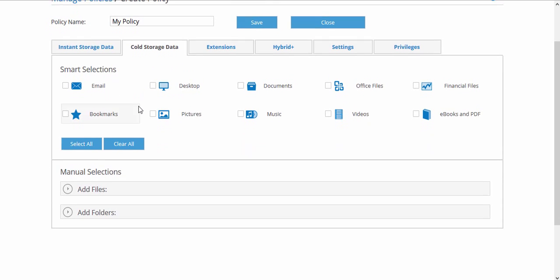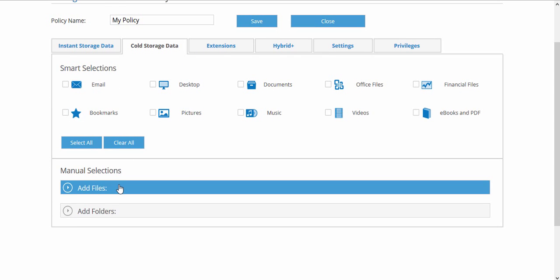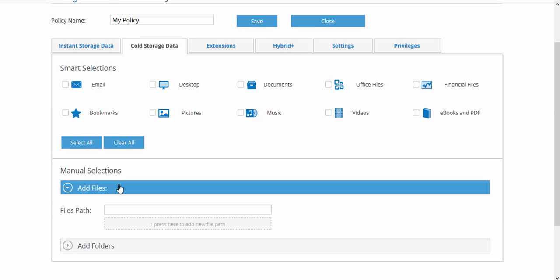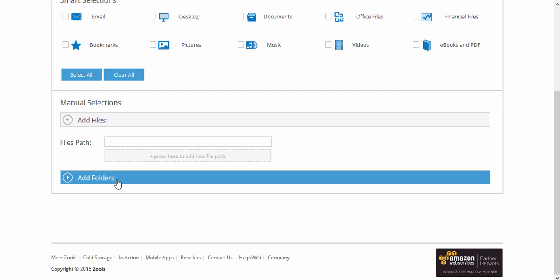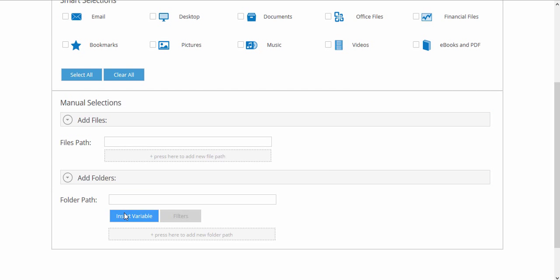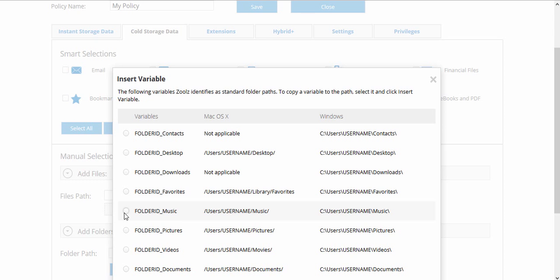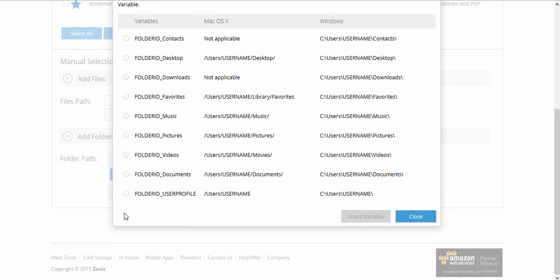In the Manual Add section, you can specify variables from the predefined list, which Zoolz will translate to the correct path on the machine with the policy assigned.